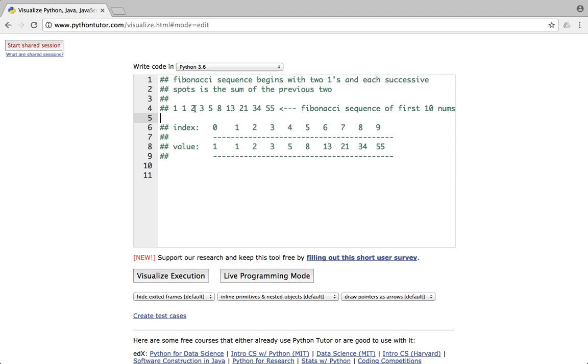So 3 is the sum of 1 and 2, 5 is the sum of 2 and 3, 8 is the sum of 3 and 5, and so on.